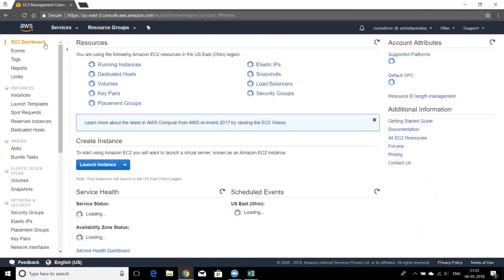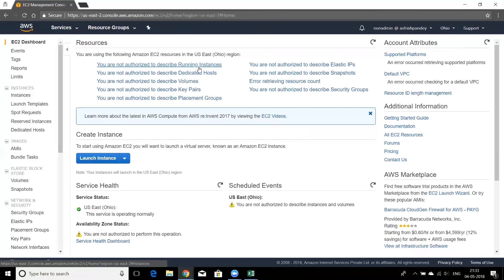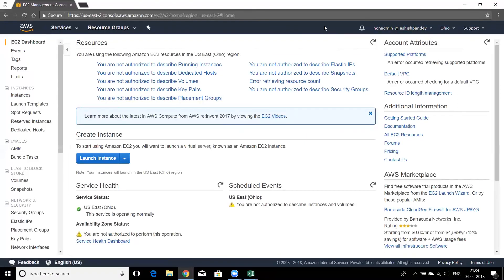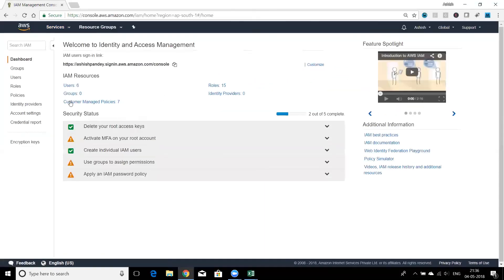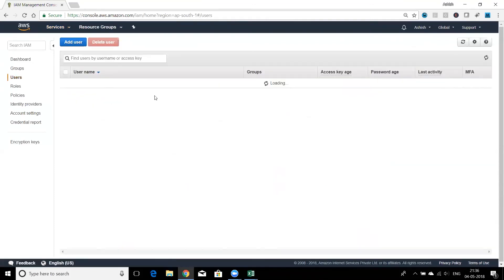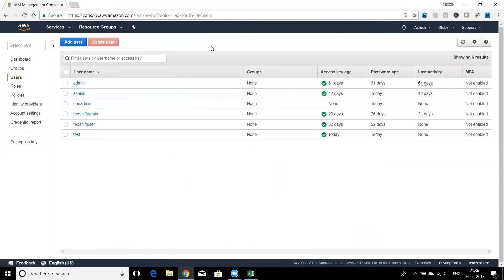We've verified S3 full access works for the non-admin user. Now let's check another service — EC2. On the EC2 dashboard you can see error messages: 'You are not authorized to describe running instances' and 'You are not authorized to describe dedicated hosts.' This confirms the non-admin user cannot access EC2, demonstrating exactly how you limit an IAM user to specific services.